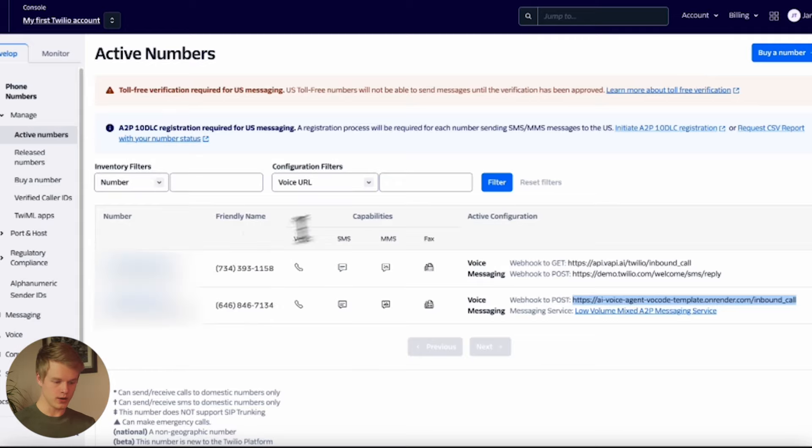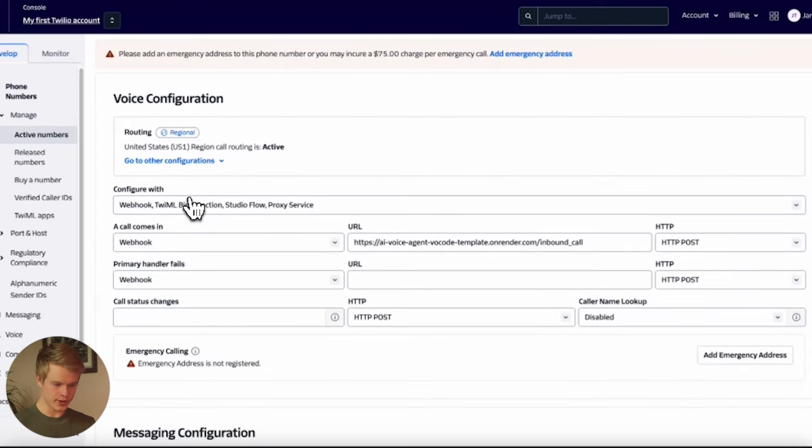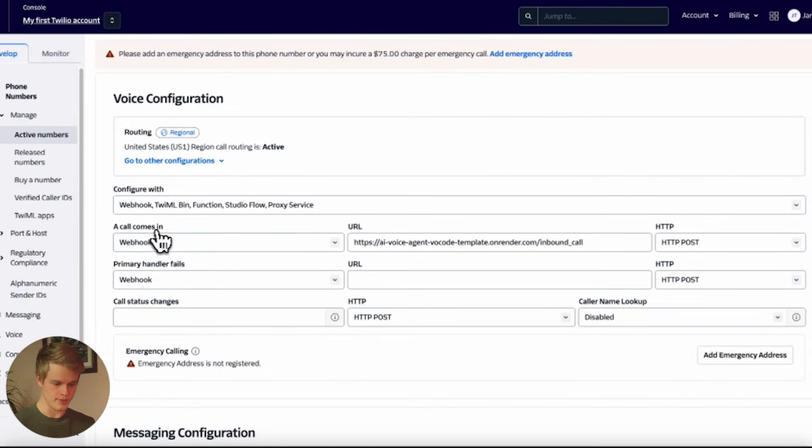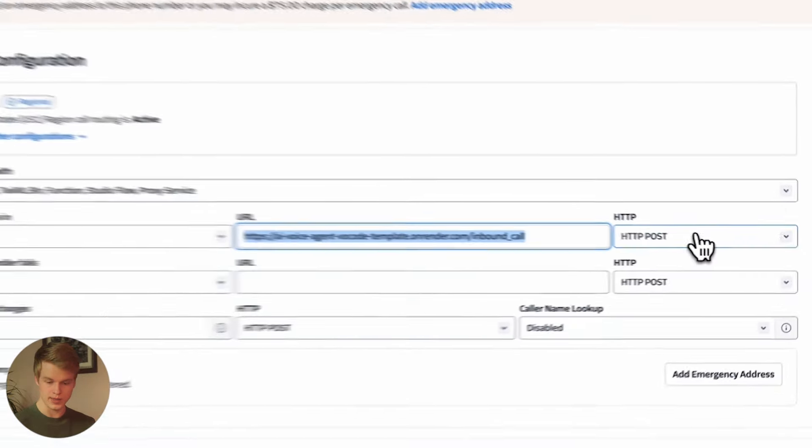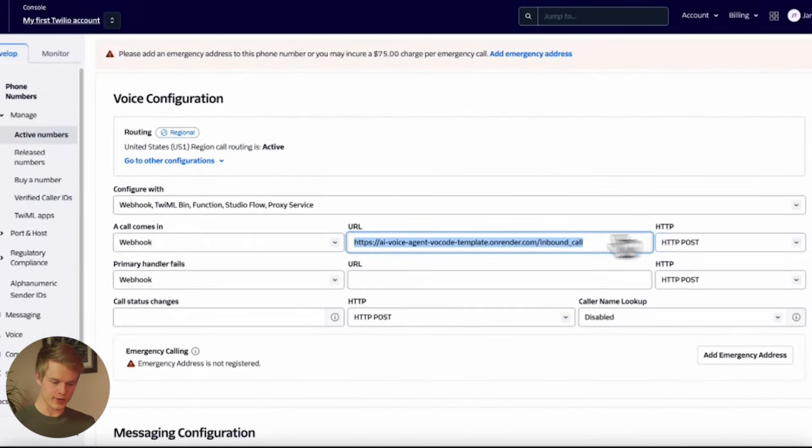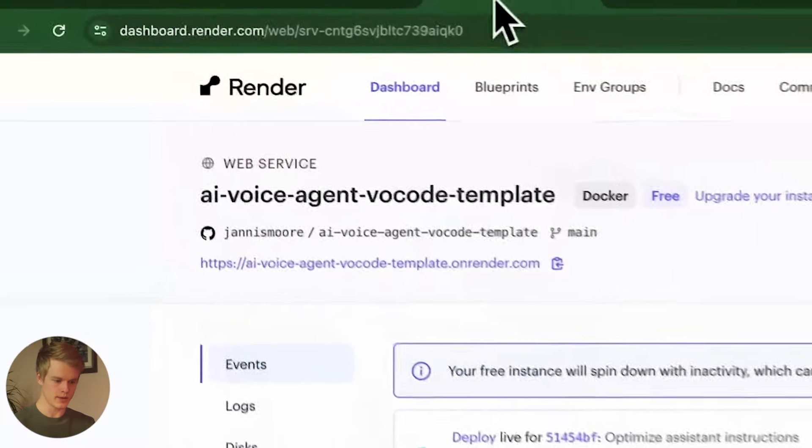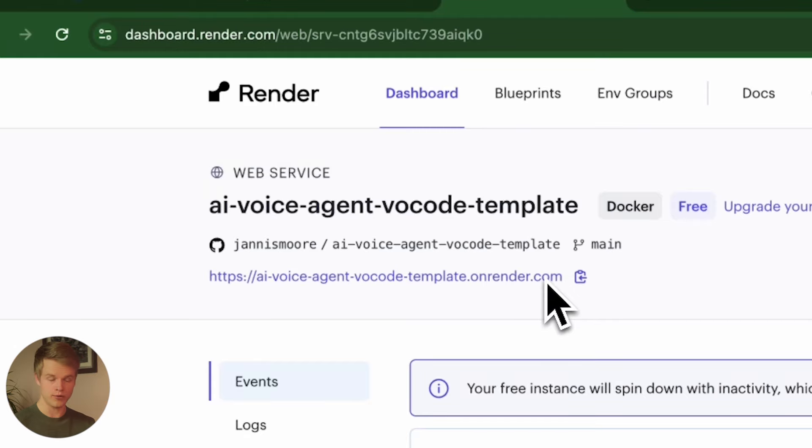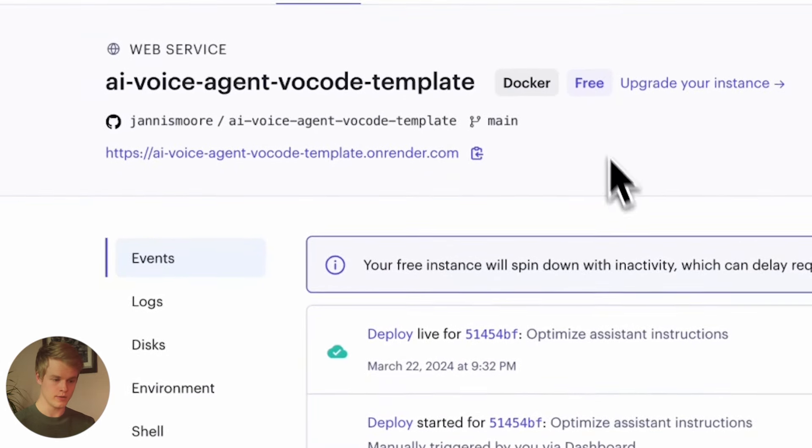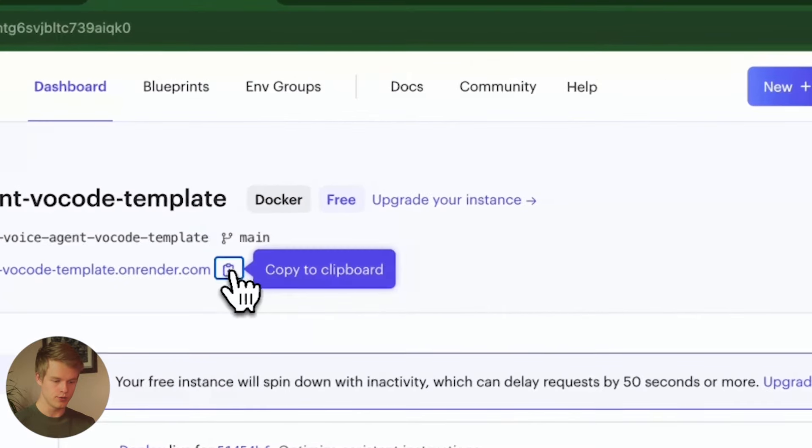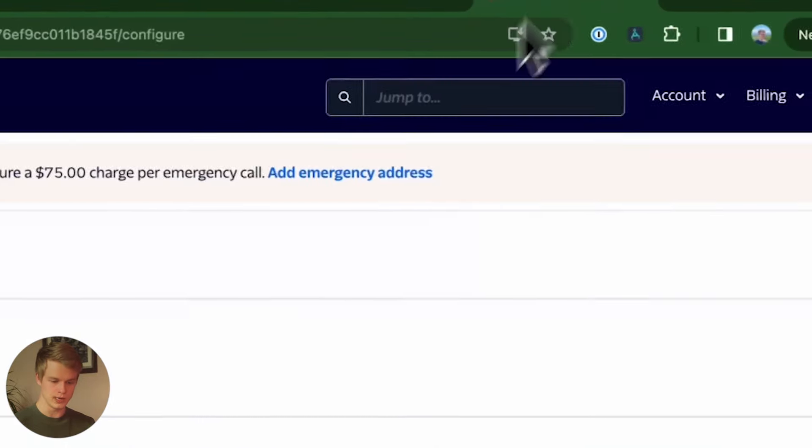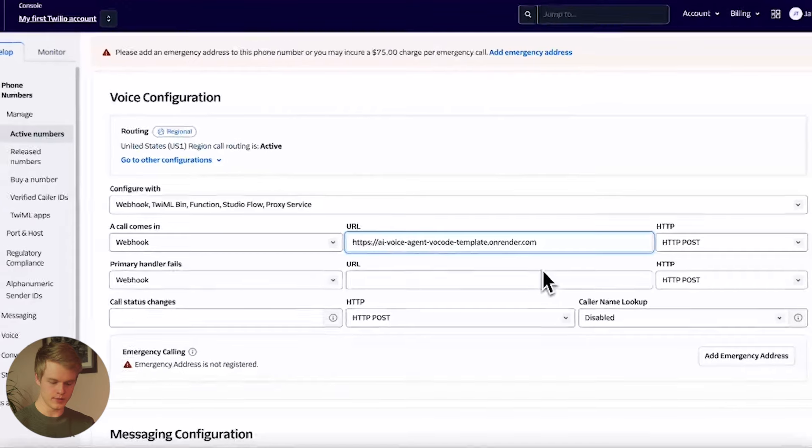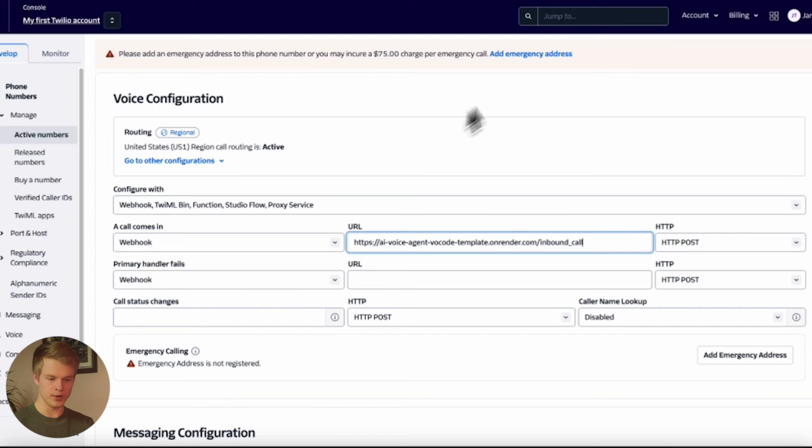So once you have your number here, all you do is you click on it, you wait until the page loads, you scroll down here and you look for the voice configuration. And this is basically where you can see a call comes in, it's set to Webhook and it sets a URL with the HTTP type, the request type, post. So you want to set this part up nearly the exact same. The only difference is that you basically have to copy the URL of your deployed server on Render. So once you set up your server on Render successfully, it is deployed, you will also see a URL right here. All you do is you copy that to the clipboard, you head into Twilio and you add that URL right in here and at the very end, you add a slash and write inbound underscore call. This is literally all you need to do after you can simply save the active phone number and you are ready to go.